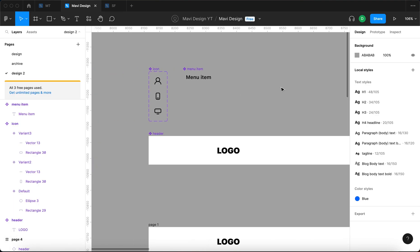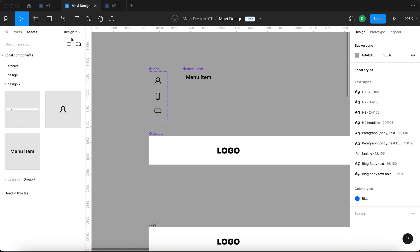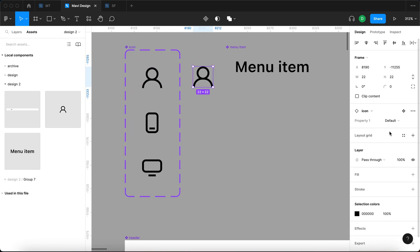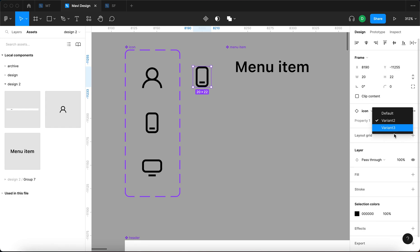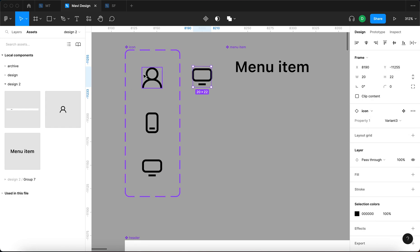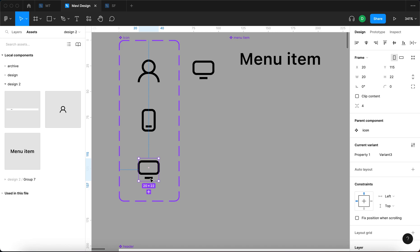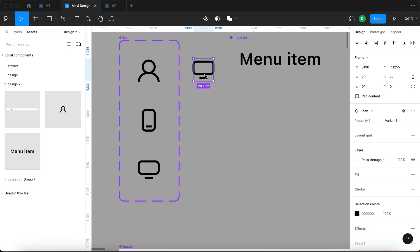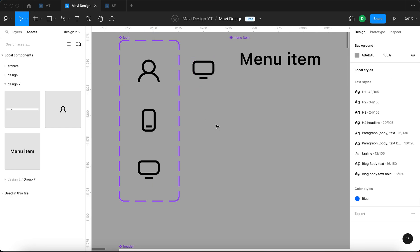I'm going to enable the interface and then go over to assets, under the design page I'm currently on. I'm going to use an instance of the icon component and drop it right here. This is an instance — we can change variants of this component. As you can see, here are the three variants that we have. Not surprisingly, whenever I change something within this component it's going to be reflected in this instance and all other instances of this component.